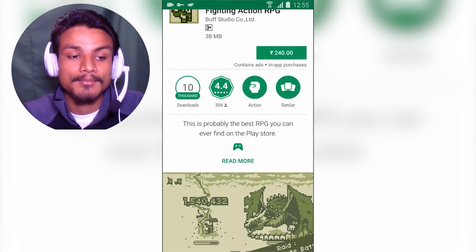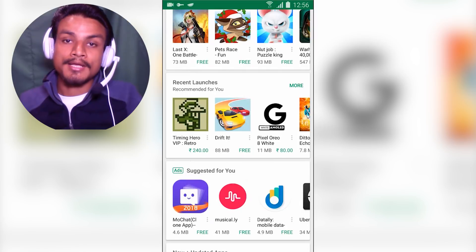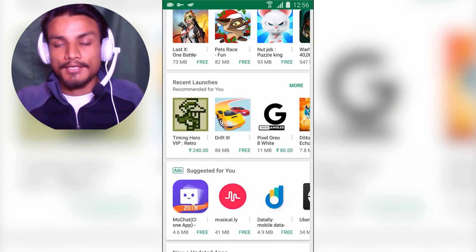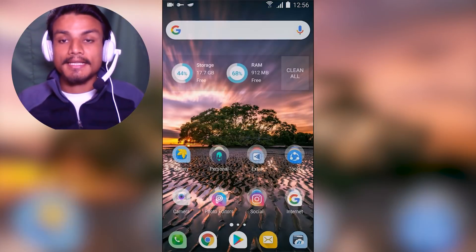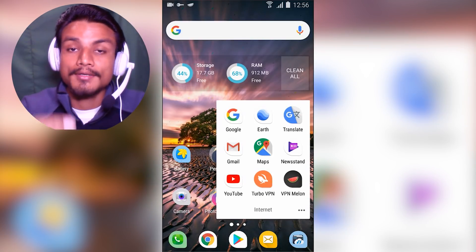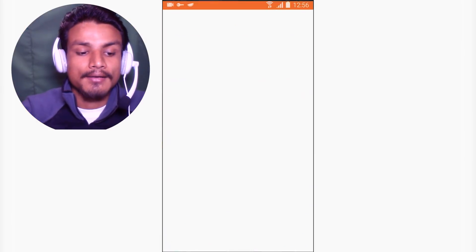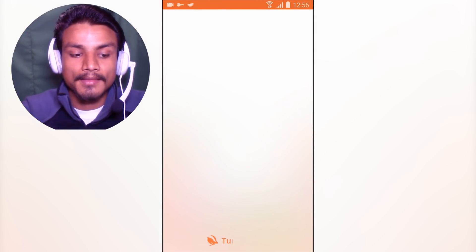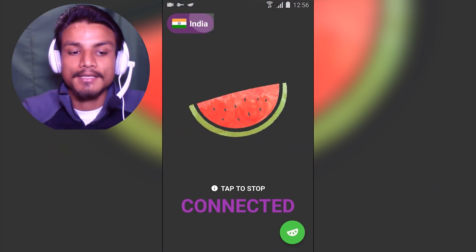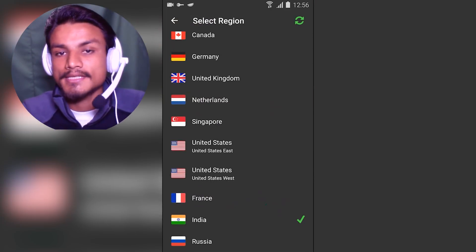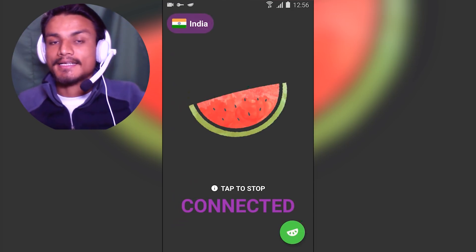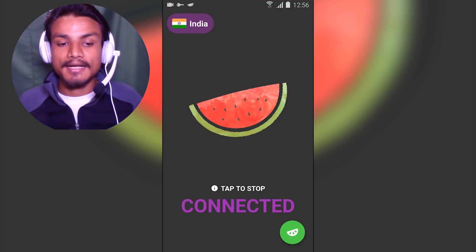That's how you change the Google Play Store country. You can do the same for Canada, United States, UK — whatever server is available in the VPN. These are the VPNs I personally recommend: Turbo VPN and VPN Melon. But you can use any VPN you like. There's no restriction, and you can change to any country.